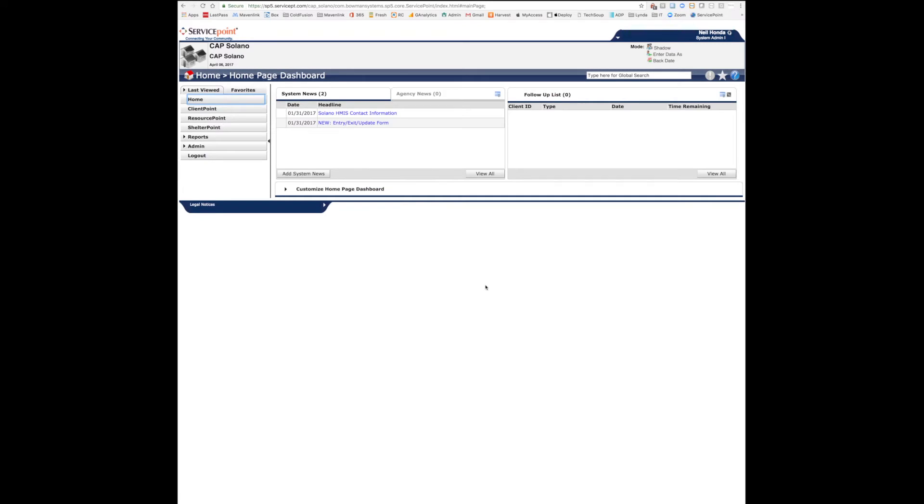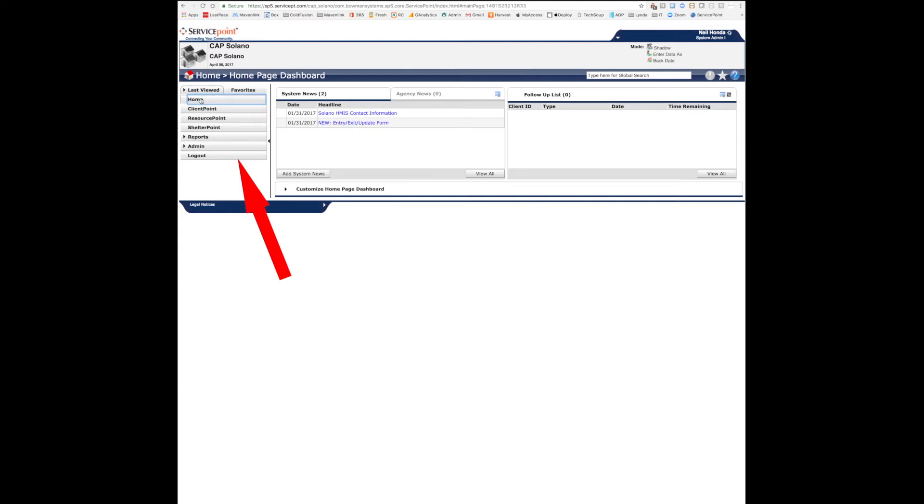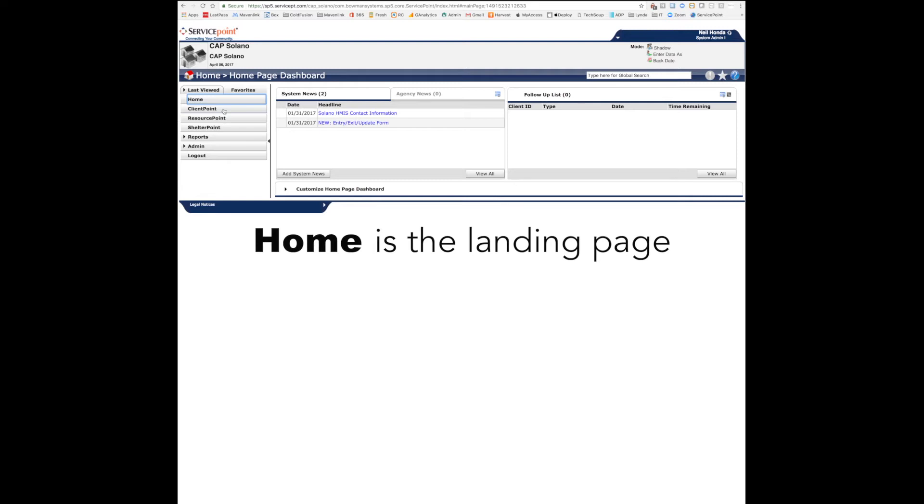When you first log in, you'll be brought to the dashboard. The menu for navigating ServicePoint is on the left-hand side of the webpage. At the top is the home button. This will bring you back to the landing page.